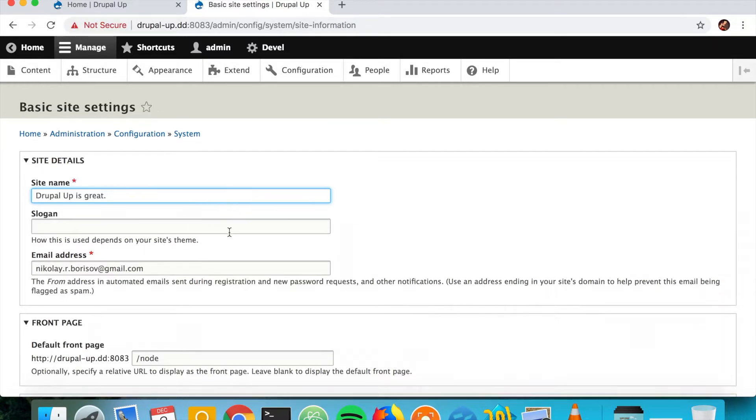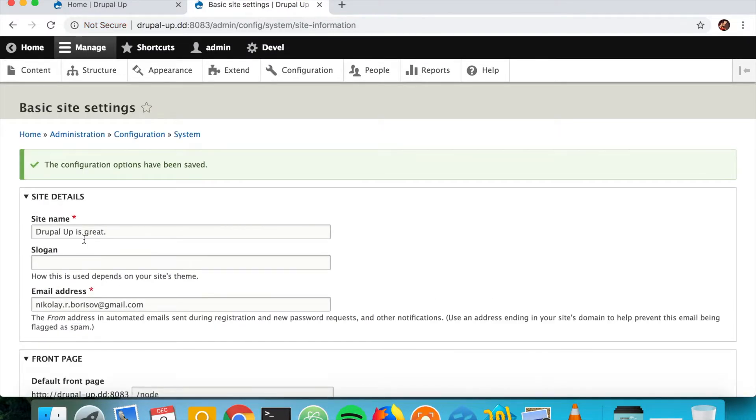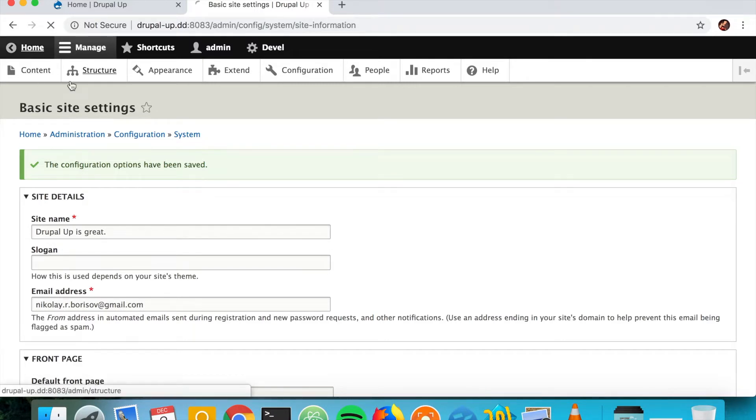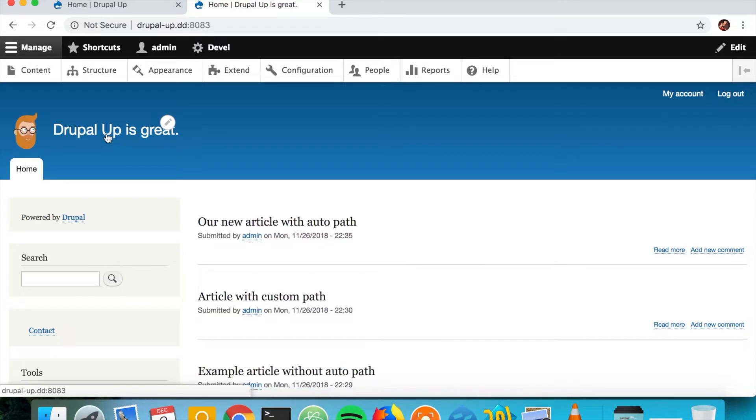We're going to change it and changing it from the interface is easy. You see the change value here. As you go to the front page you see also the change value here.